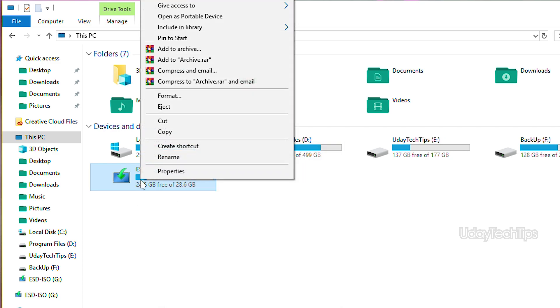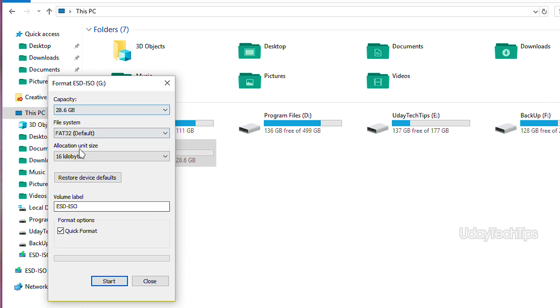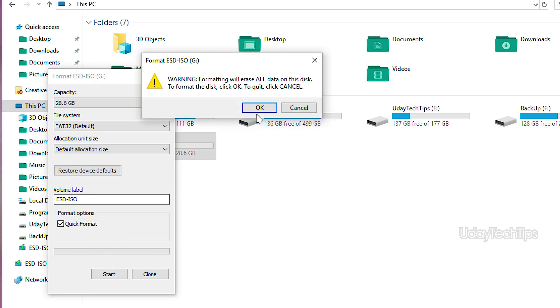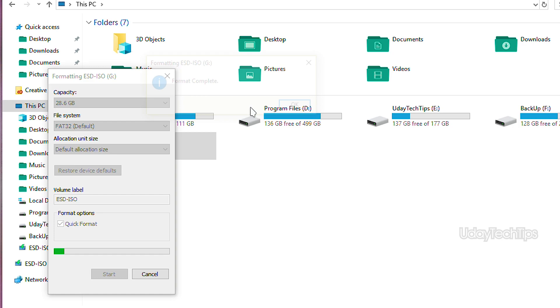If you want to reuse the drive, you can format it. Right-click, click Format, click Restore Device Defaults, then click Start. This will delete the data — click OK to confirm and complete the format.